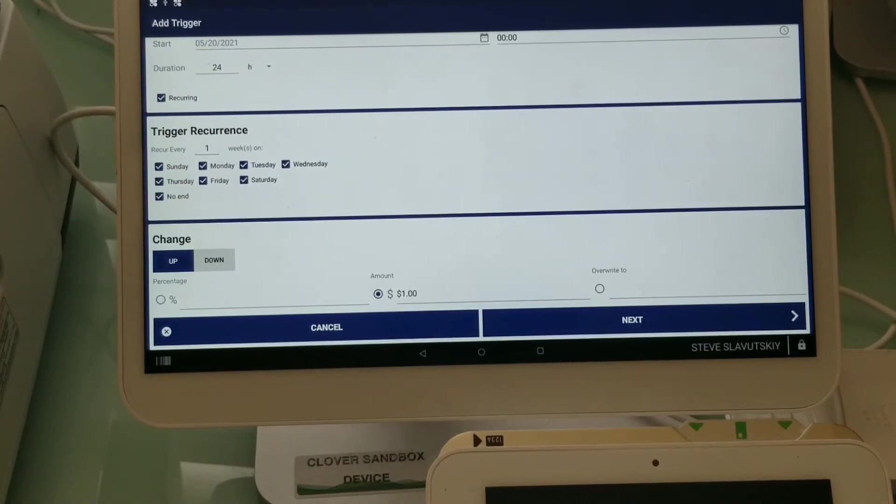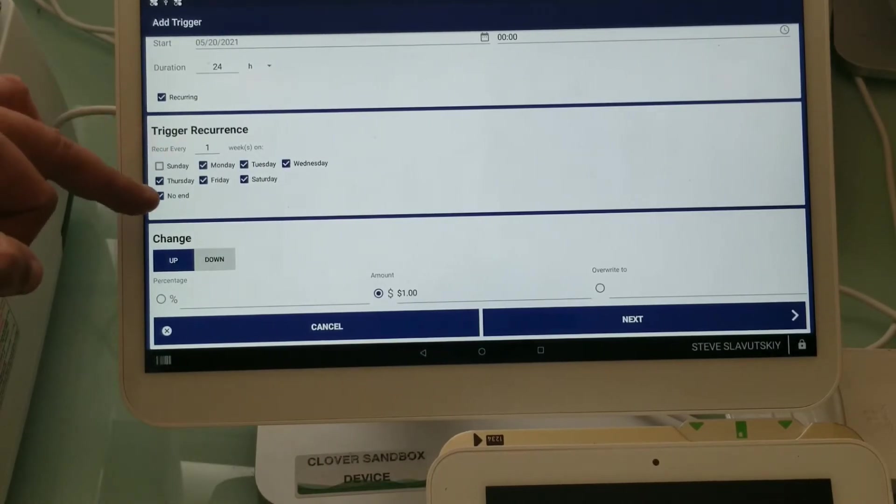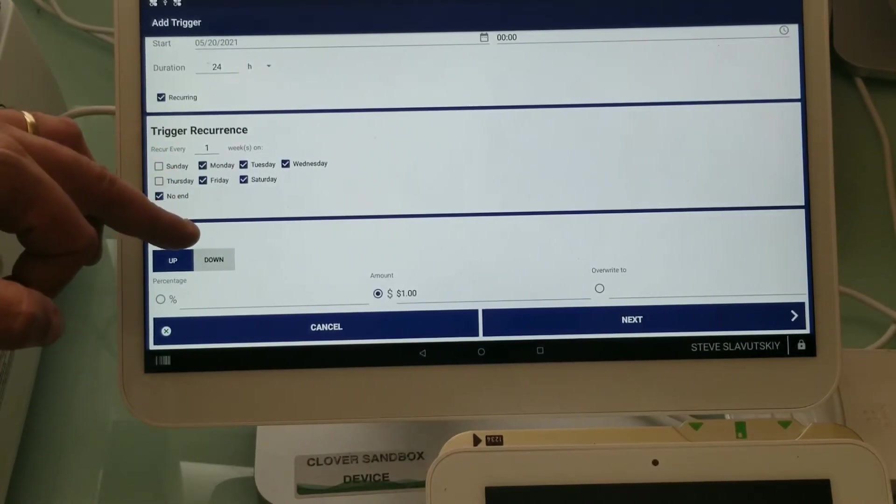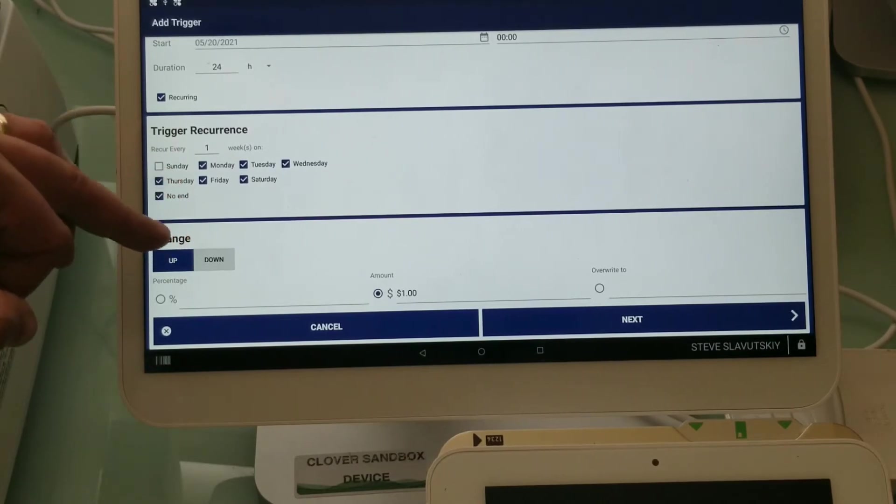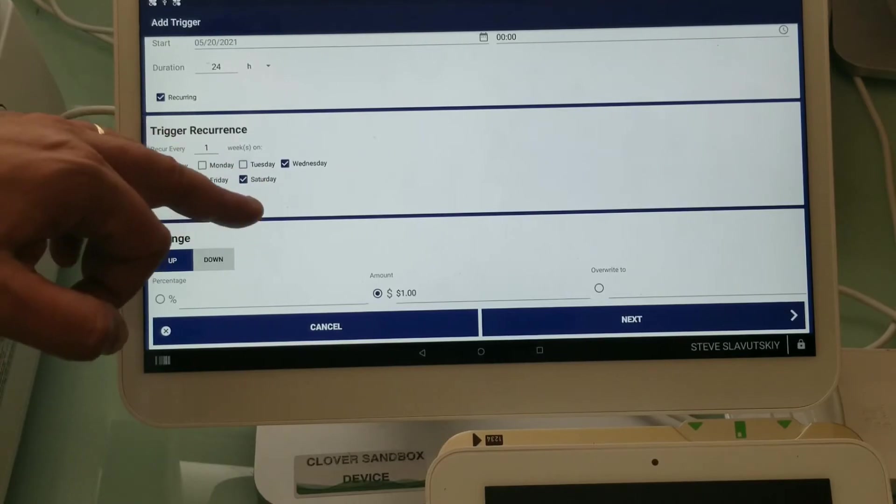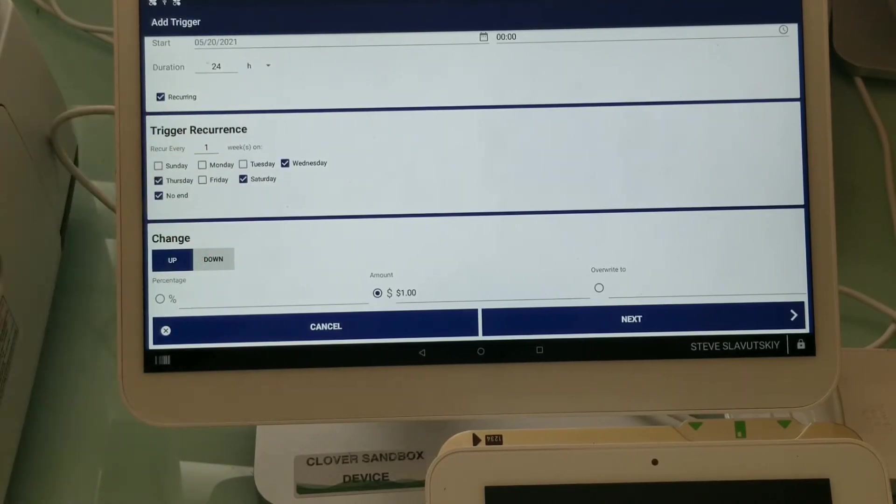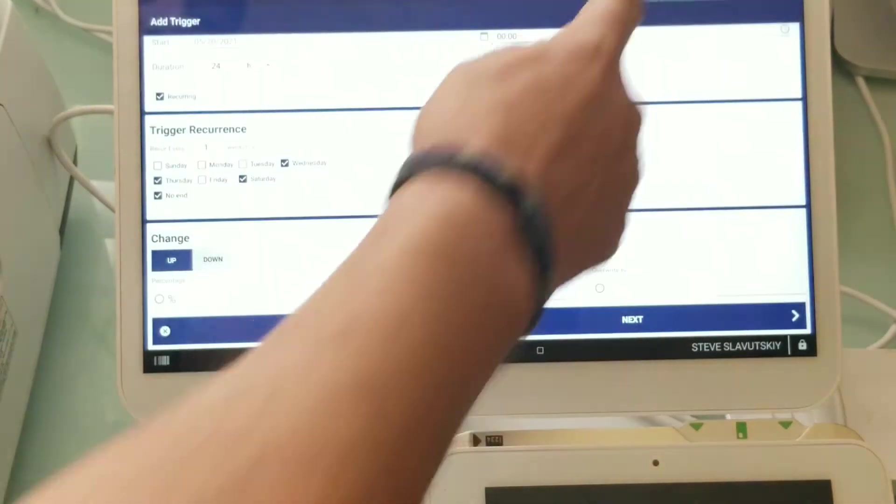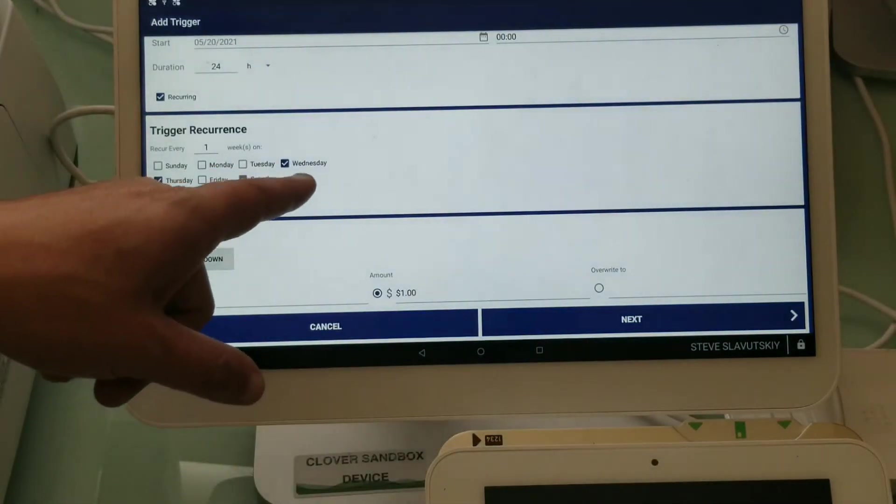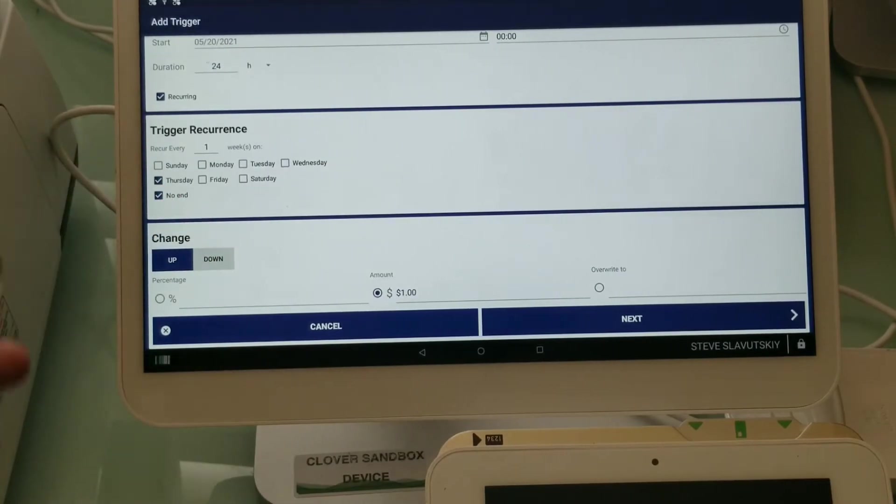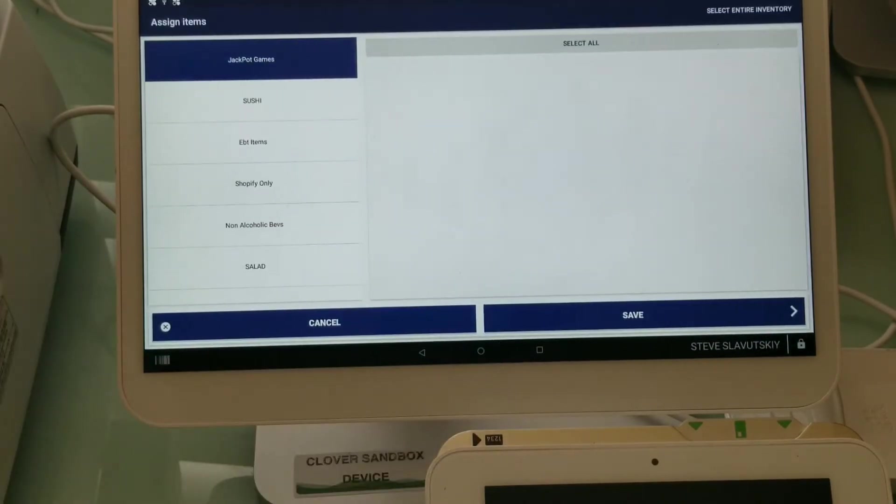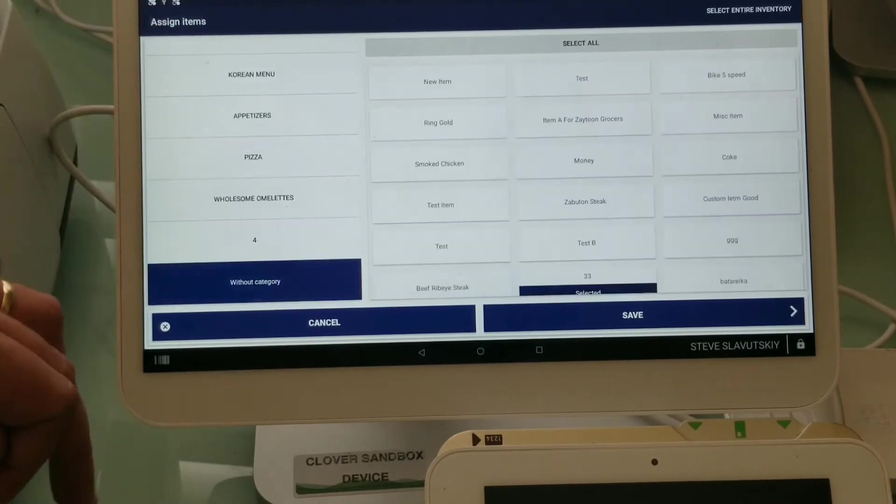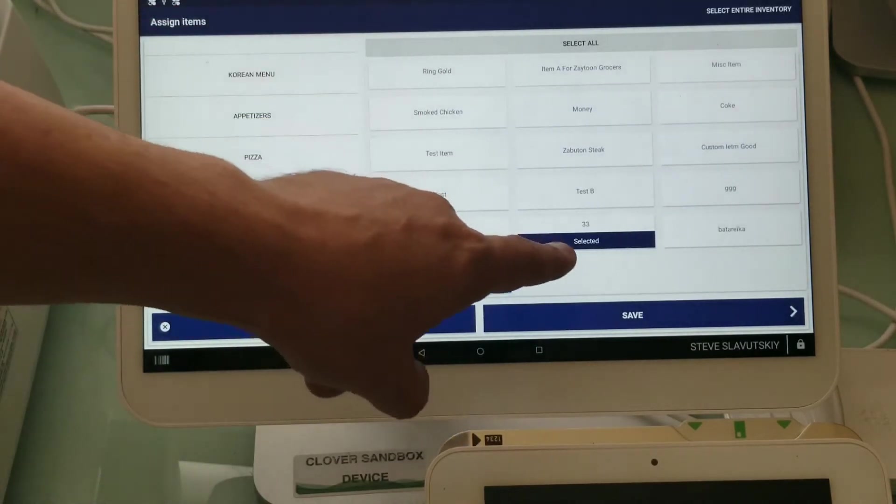We have recurring checked. We recur every one week, every day, no end. This is basically a way to express 'always.' I'm doing always just so that we can catch that particular moment. But even if I get rid of these days, because today is Thursday, so definitely not Monday, even if I keep it this way it will still trigger today.